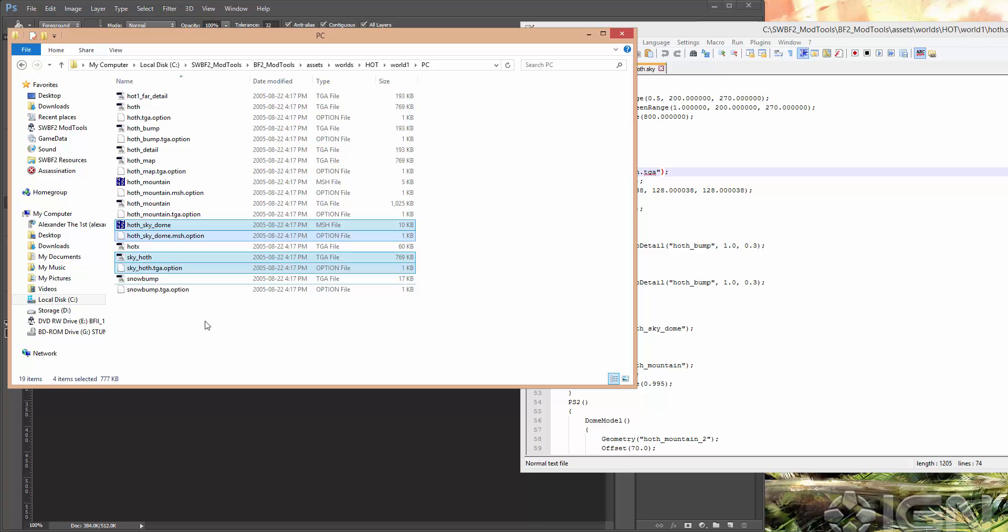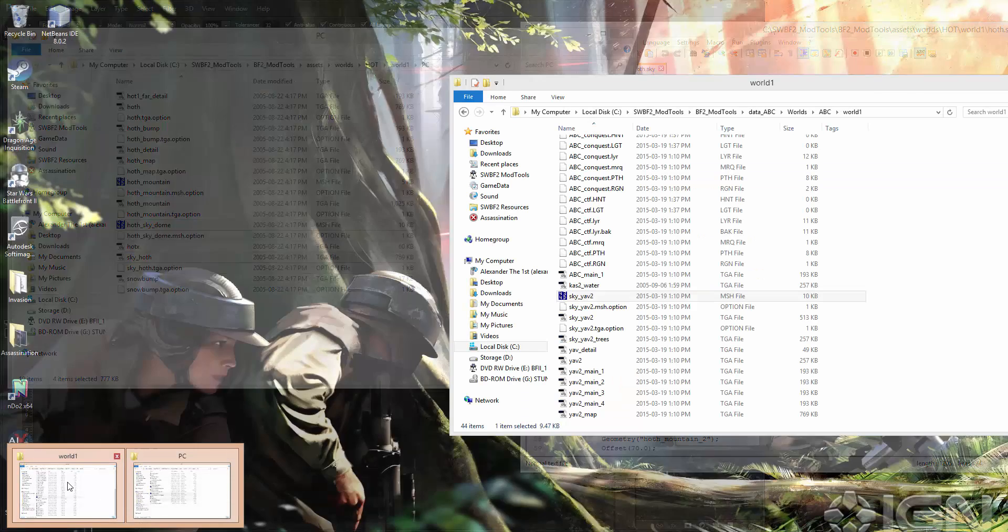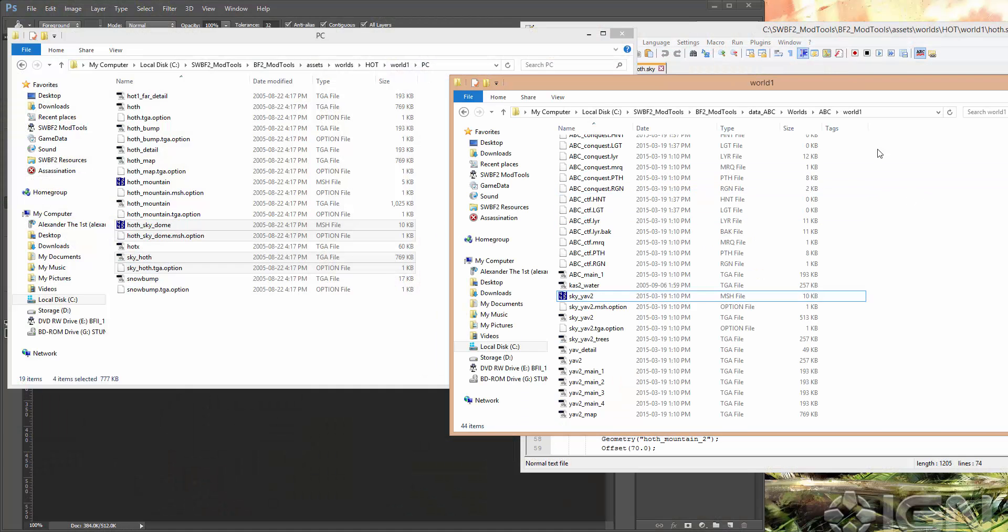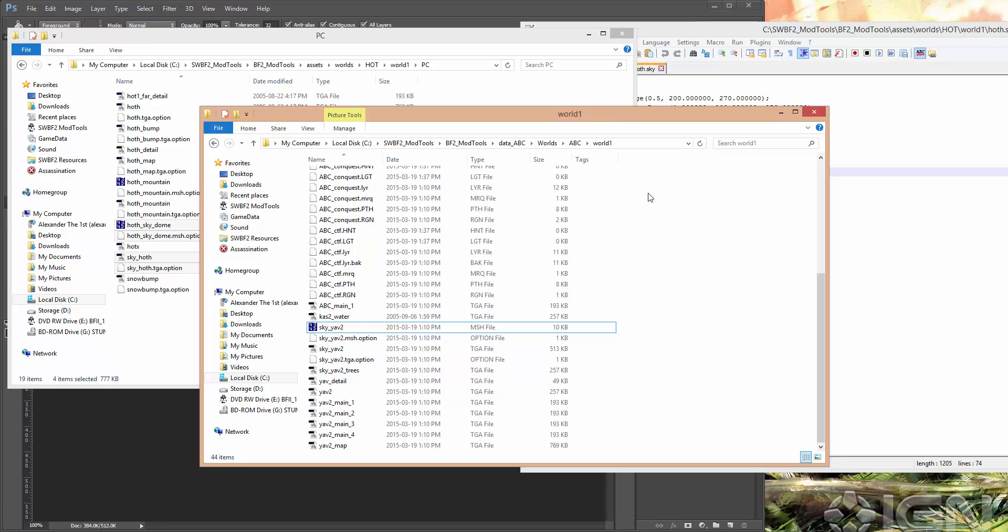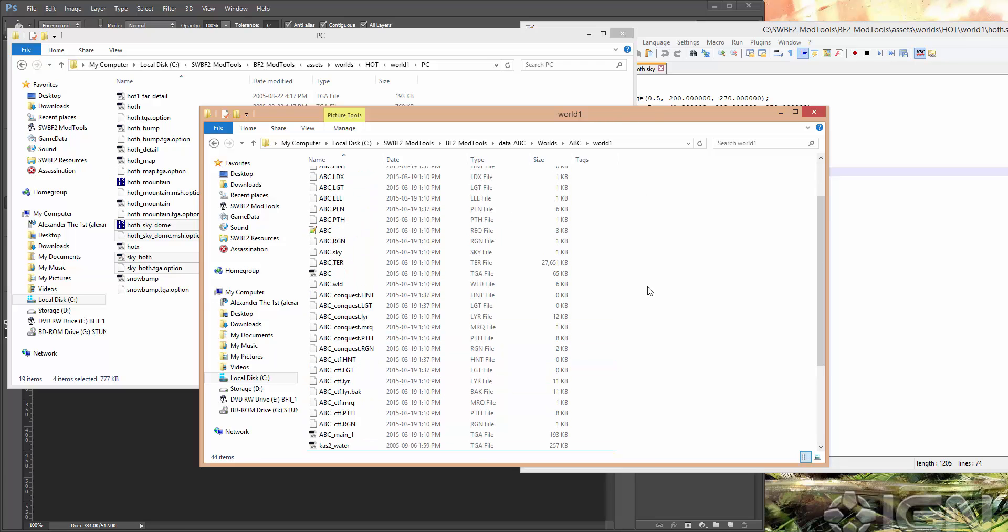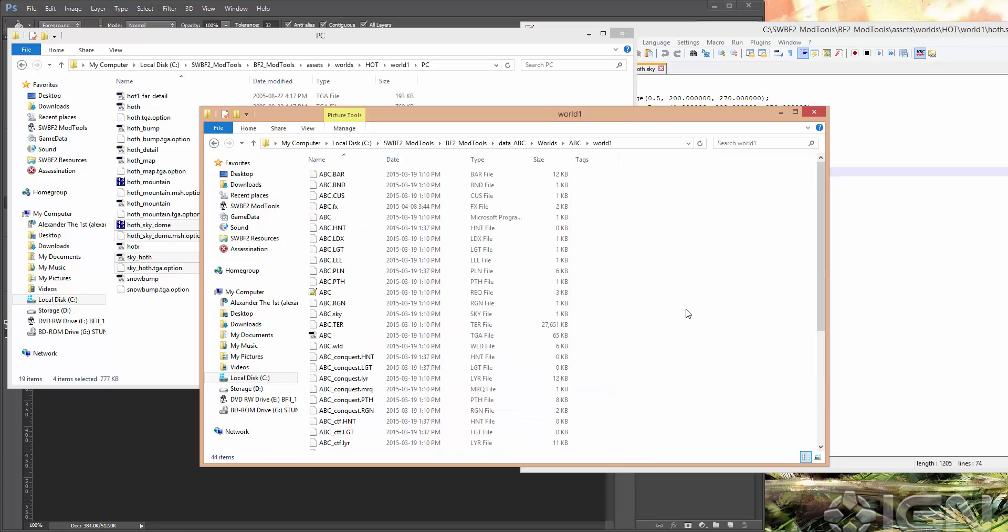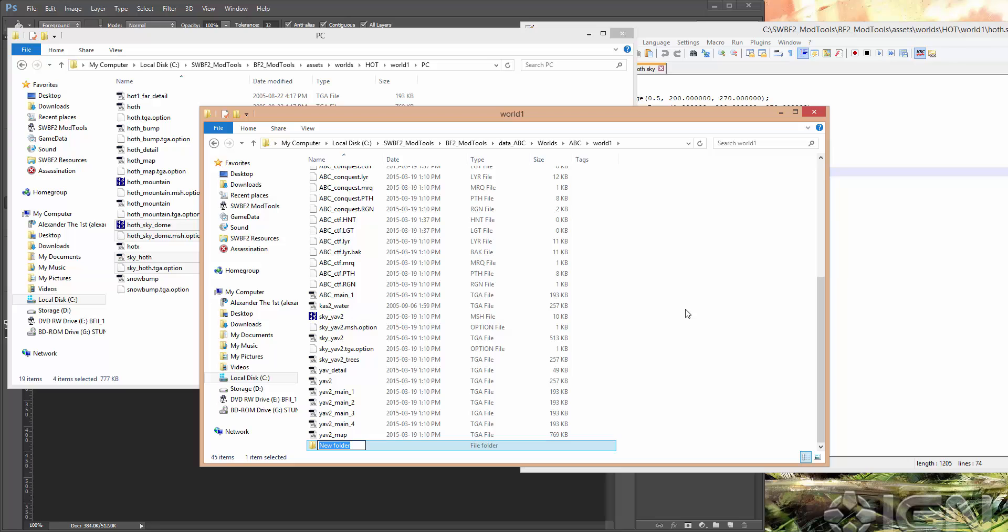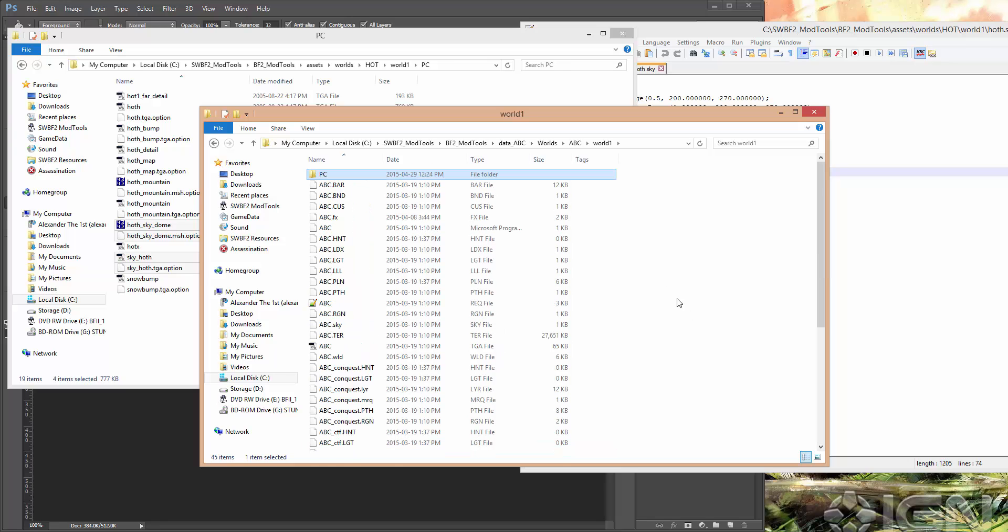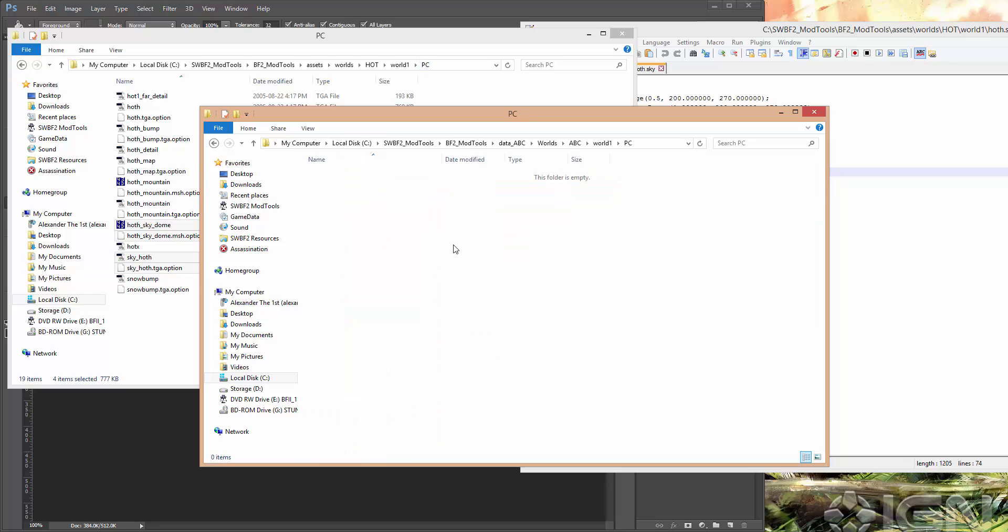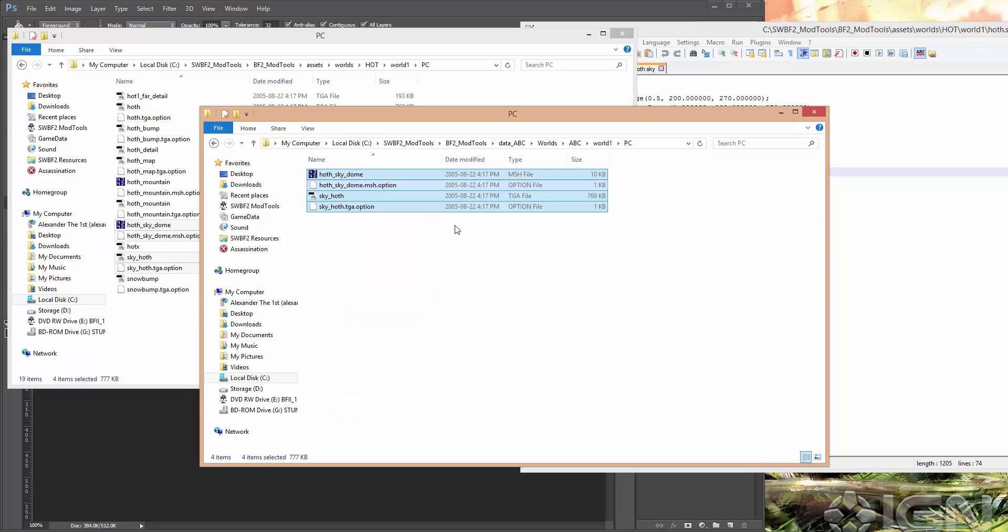And we need HothSkyDome and the .option for that as well. Okay, and so we'll copy. Go back to ABC. And we can just throw these right in here. Typically it's a good idea just to be safe if something's in a PC folder in the assets. Just make your own PC folder inside your world folder and put everything in there.